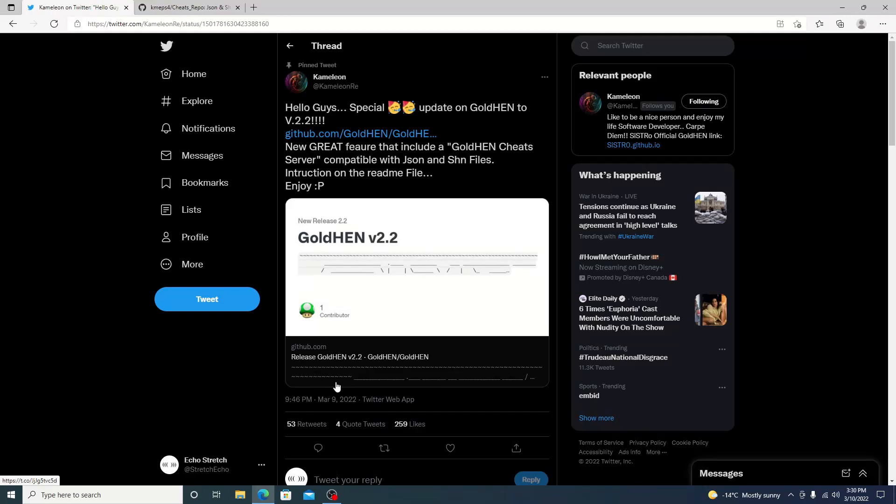Hello and welcome back to the channel. It's Echo Stretch. In this video we're going to check out GoldHEN 2.2 which was just released today. It does come with a new feature which is GoldHEN Cheat Server.